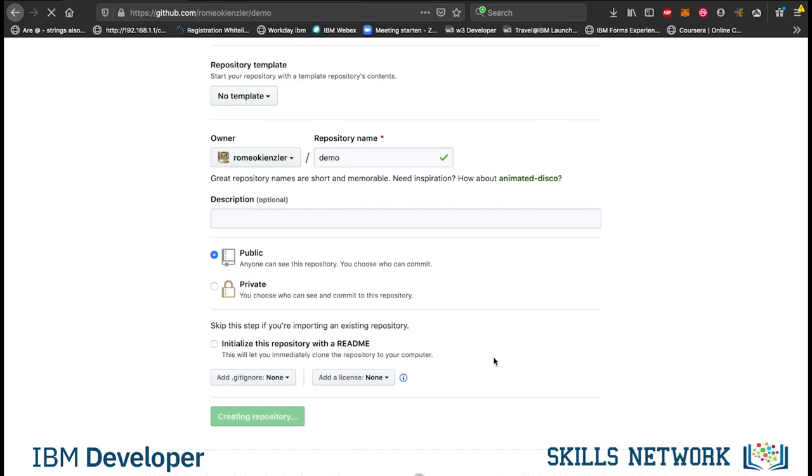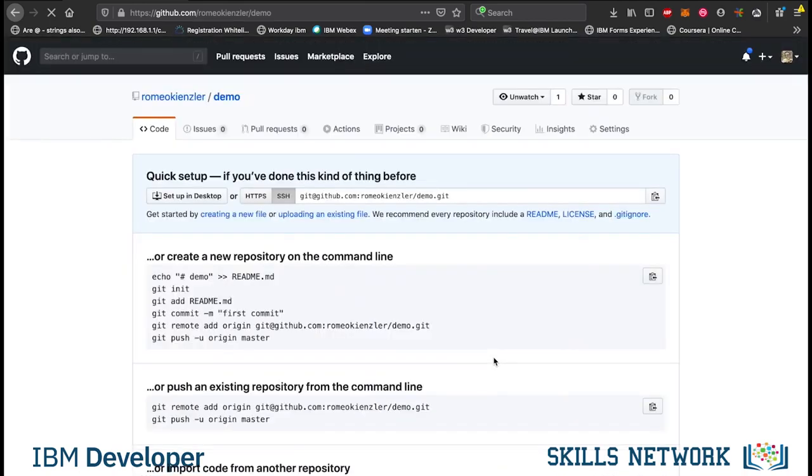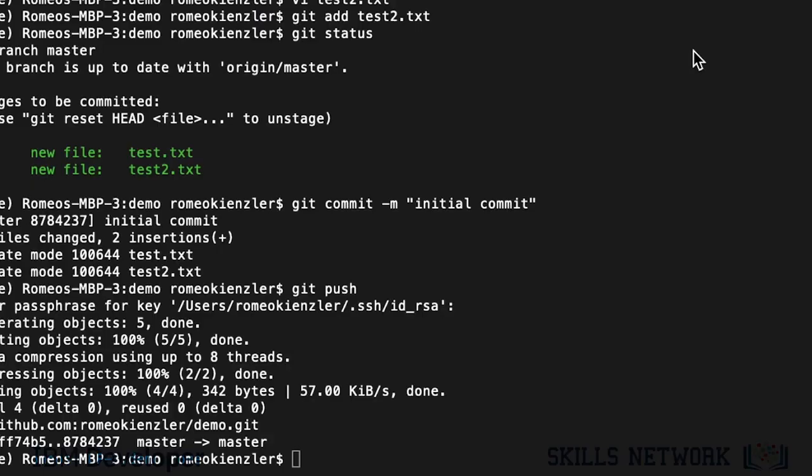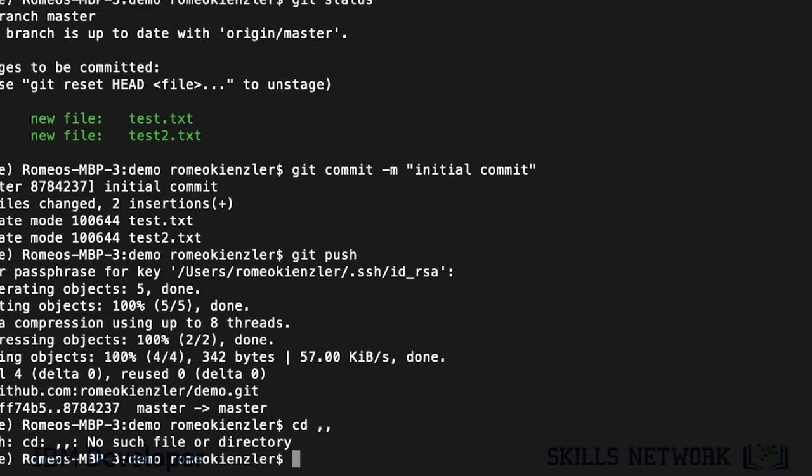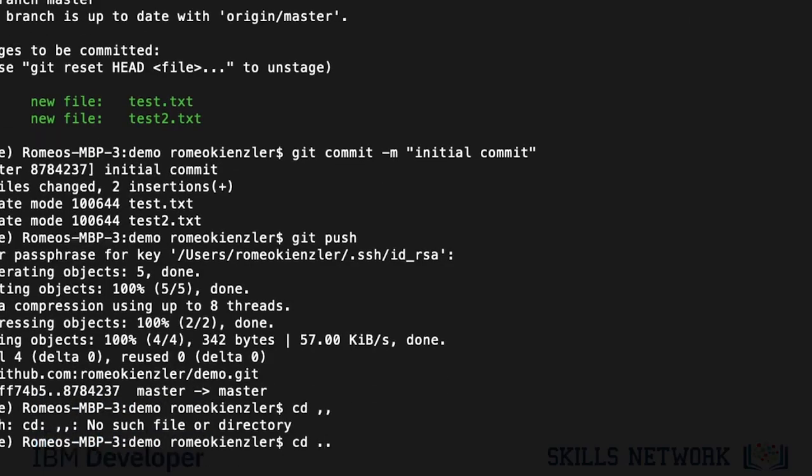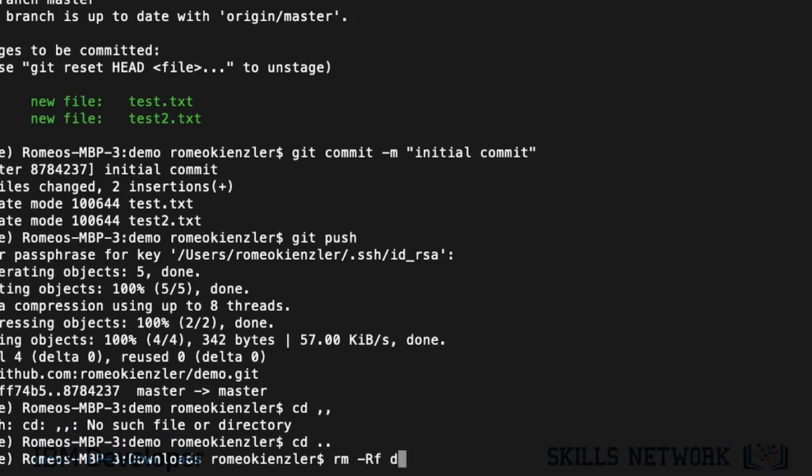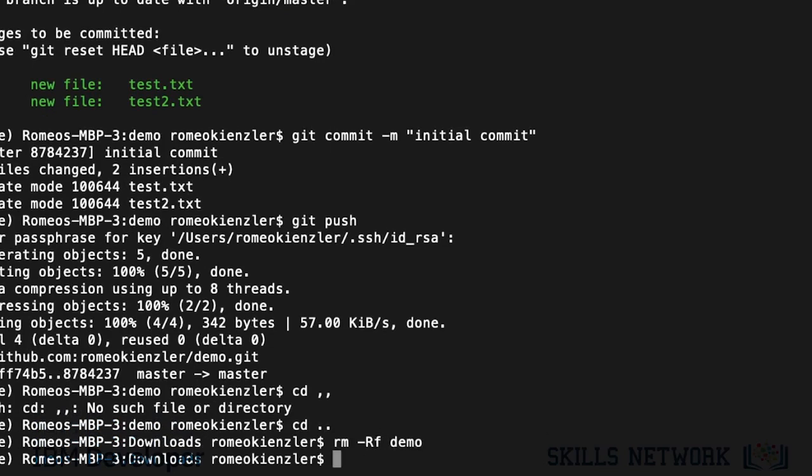And if you are lucky, GitHub will show us how to do it. Let's actually do it ourselves. So, let's get rid of the demo folder. And let's create it again.